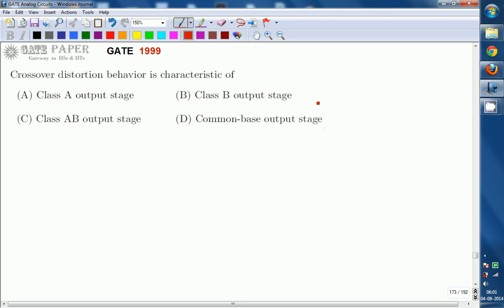Hello, we are discussing the GATE 1999 ECE paper and the question is related to analog circuits. Crossover distortion behavior is characteristic of: A) class A output stage, B) class B output stage, C) class AB output stage, D) common base output stage. Out of the four options given, which will be having a crossover distortion behavior?